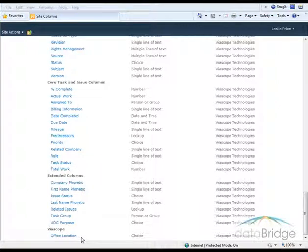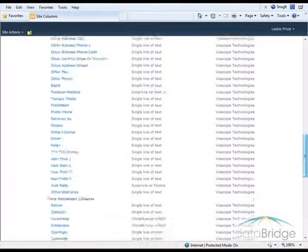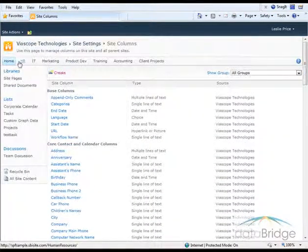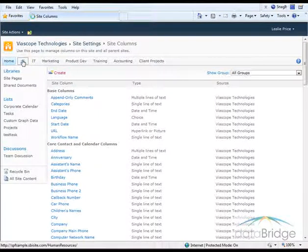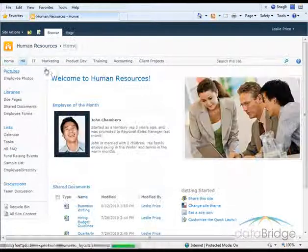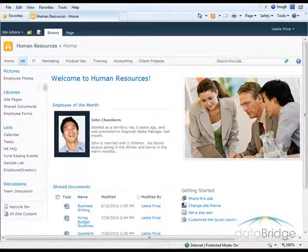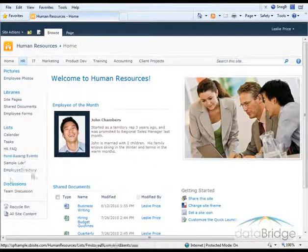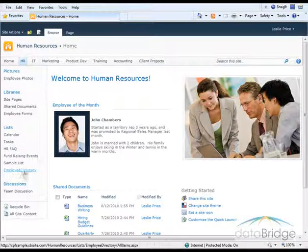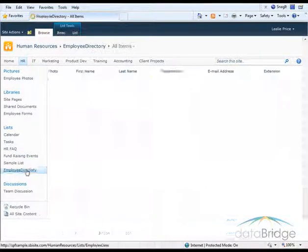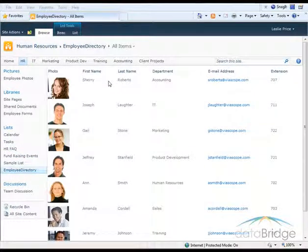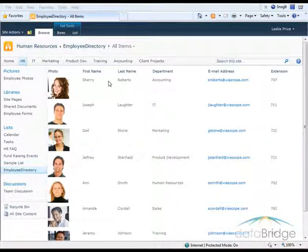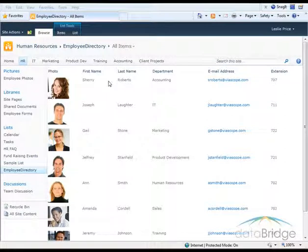And the first place I'm going to use it is on the HR site. So I'll navigate to the Human Resources site. And on Human Resources, I have a list titled Employee Directory. This is a list of all the employees in the Vioscope company. I will add the Office Location column to this list.